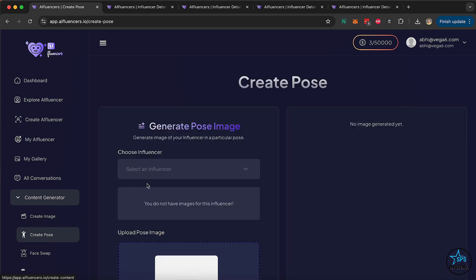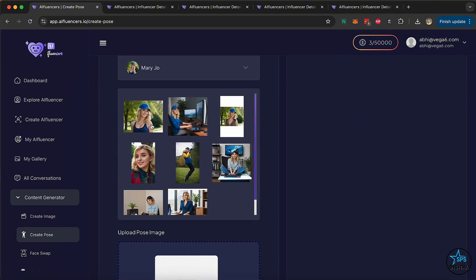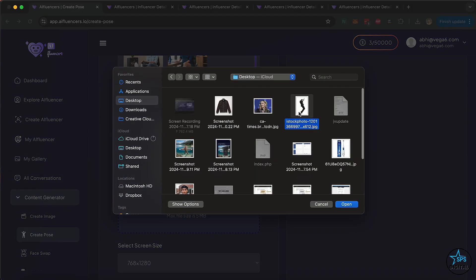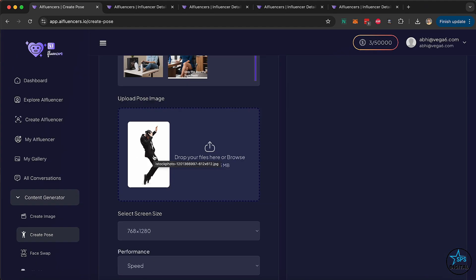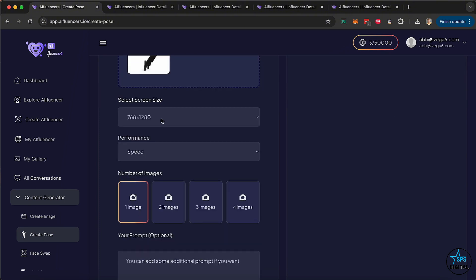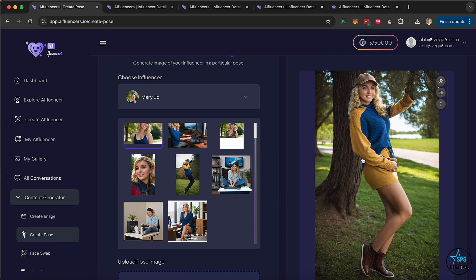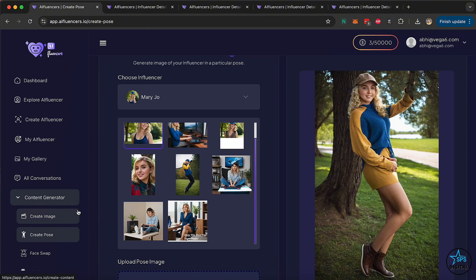The next option is Create Post. If you find a pose online and want your influencer to pose like that, you can upload a picture of that pose. Let's say we like this pose of moon dancing — we want our influencer to pose something like that. We upload that picture, select the image, pick from the different resolutions, optimize for quality, create one image, and give it a little prompt if you like. And as you can see, the pose and image are created. You can expand and view it, or just add it to the gallery.